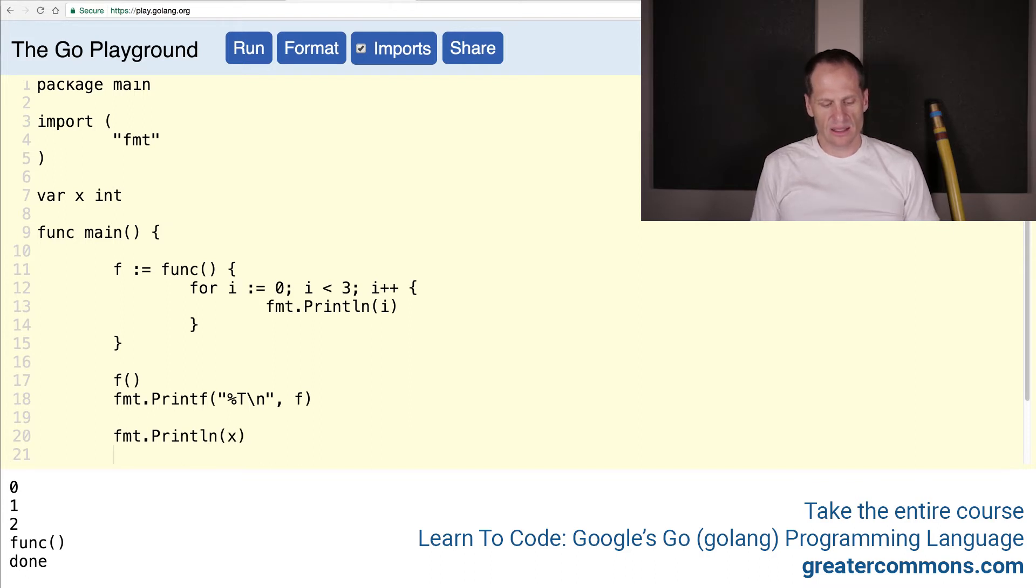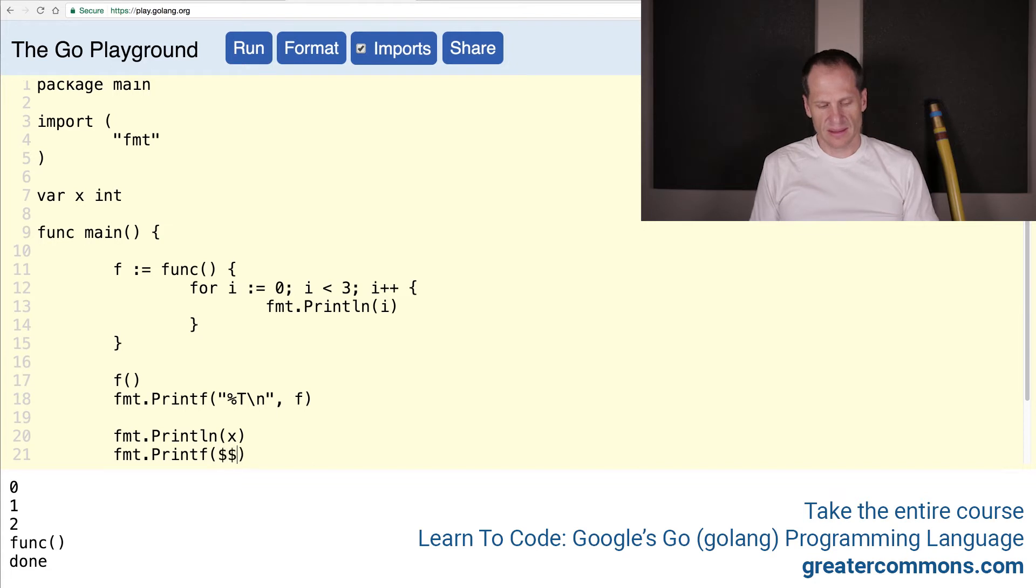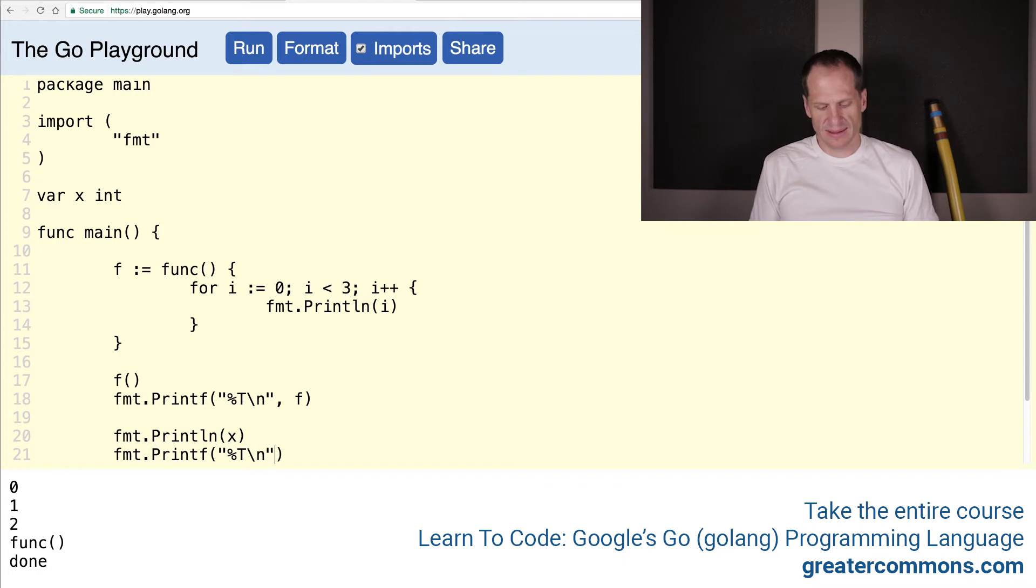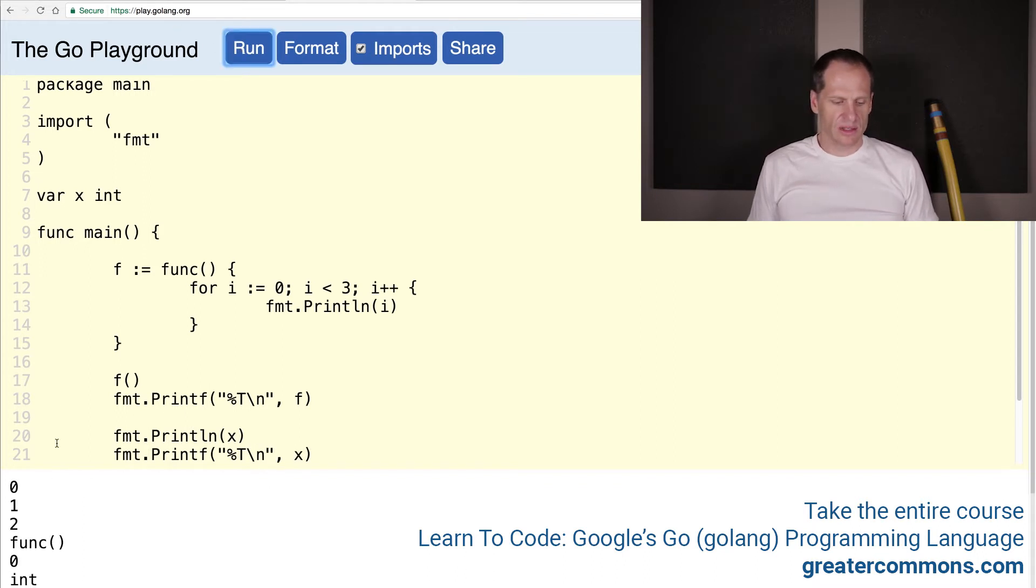And then also, what is the type of x, and we could run that. So just like we did that with x, the value is 0 and the type is int.